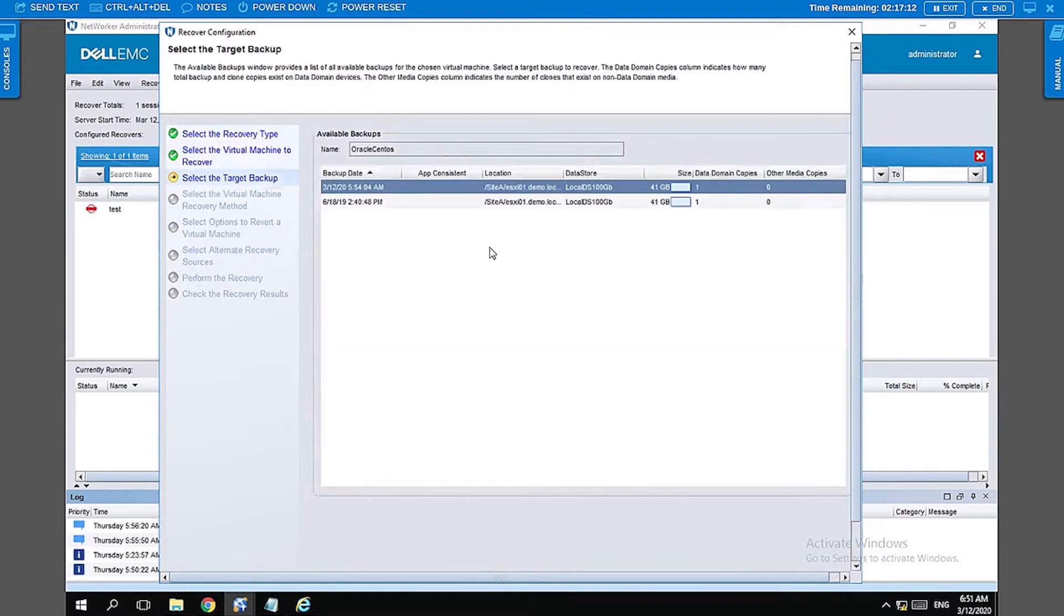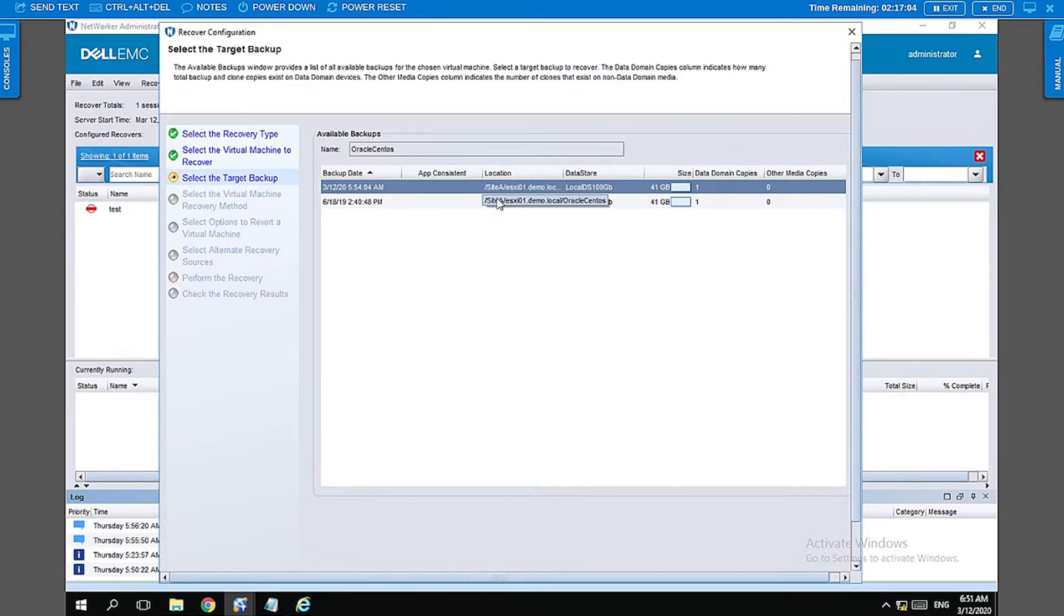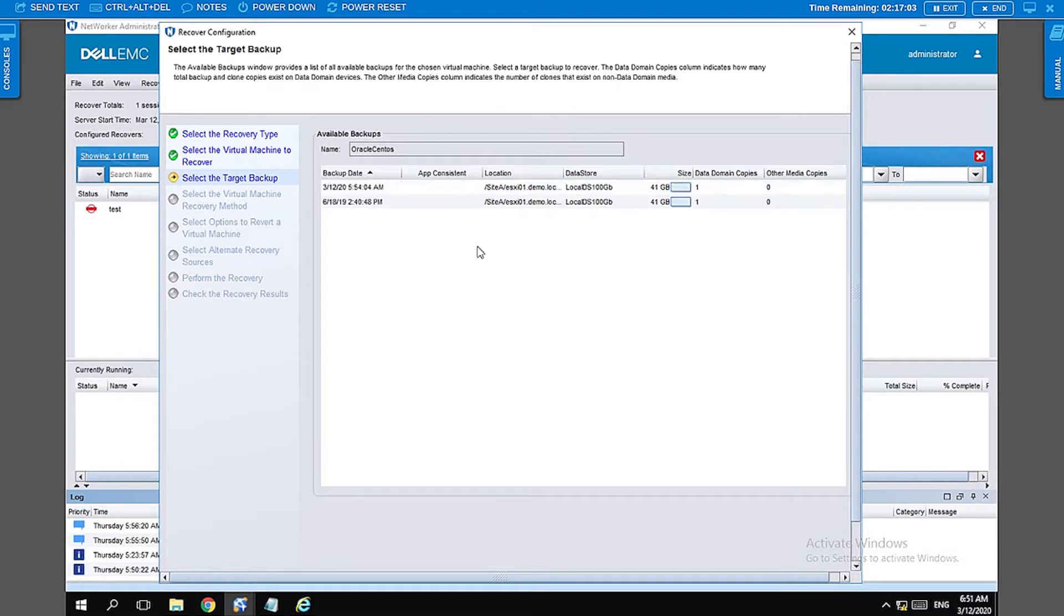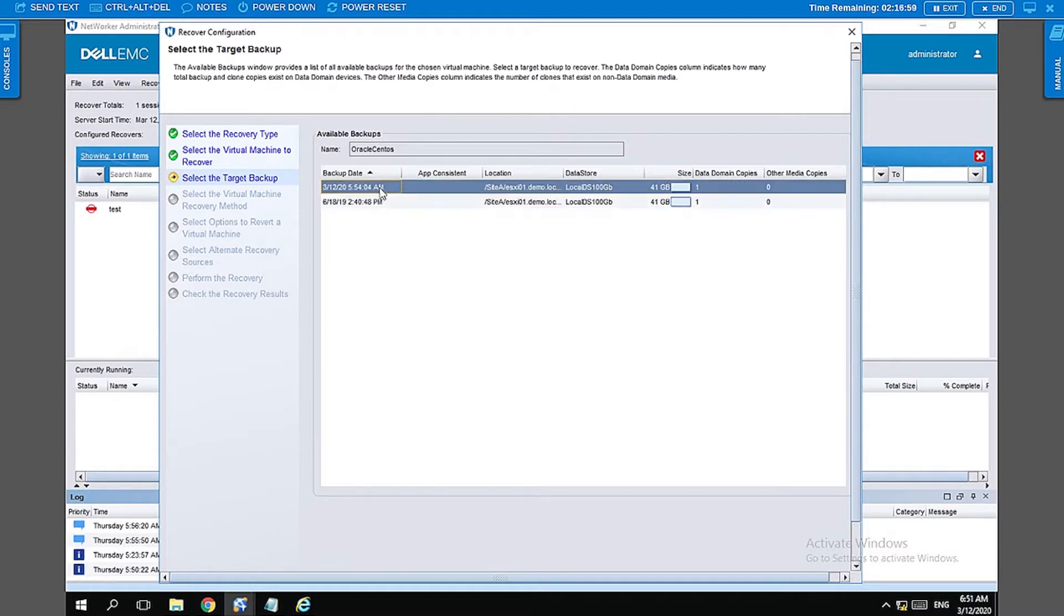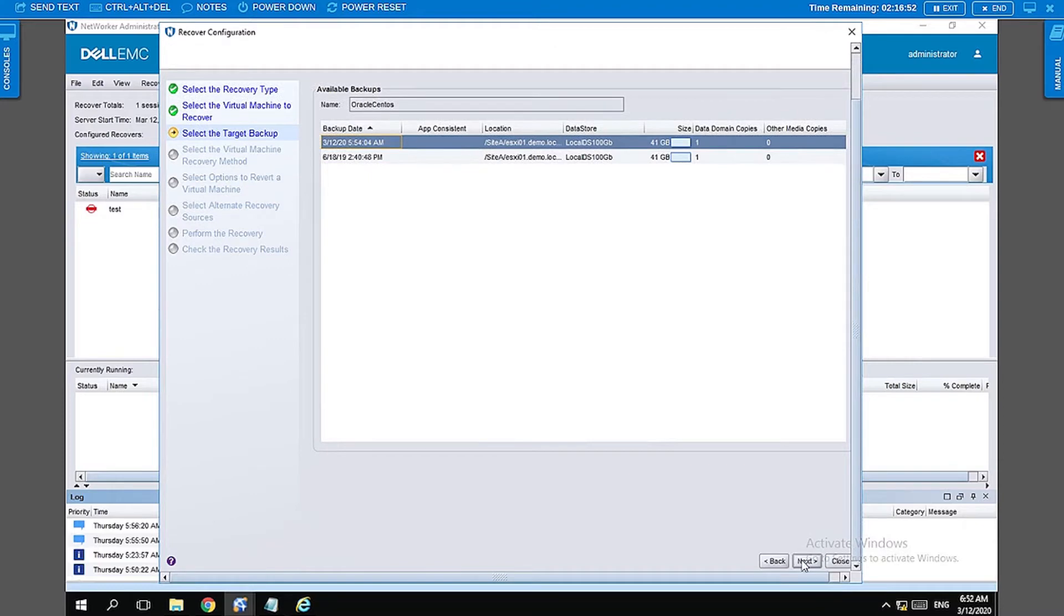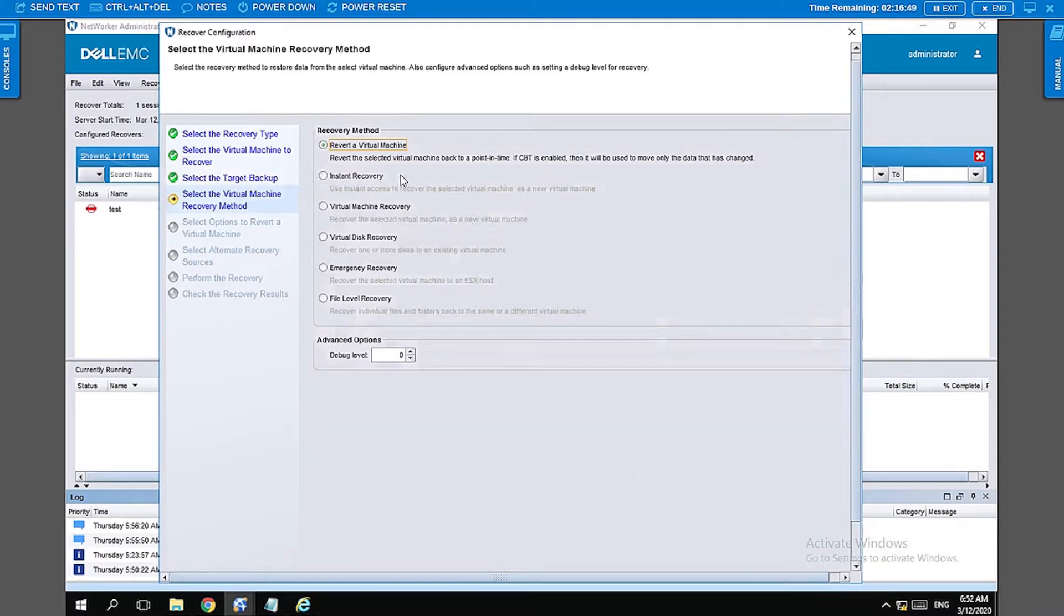On this page you can generally see what backups are available for the selected VM. In our case, we have two backups. This was an old backup and this is the backup that we had done during the VM backup demo. Let's go ahead and select that copy and select next.